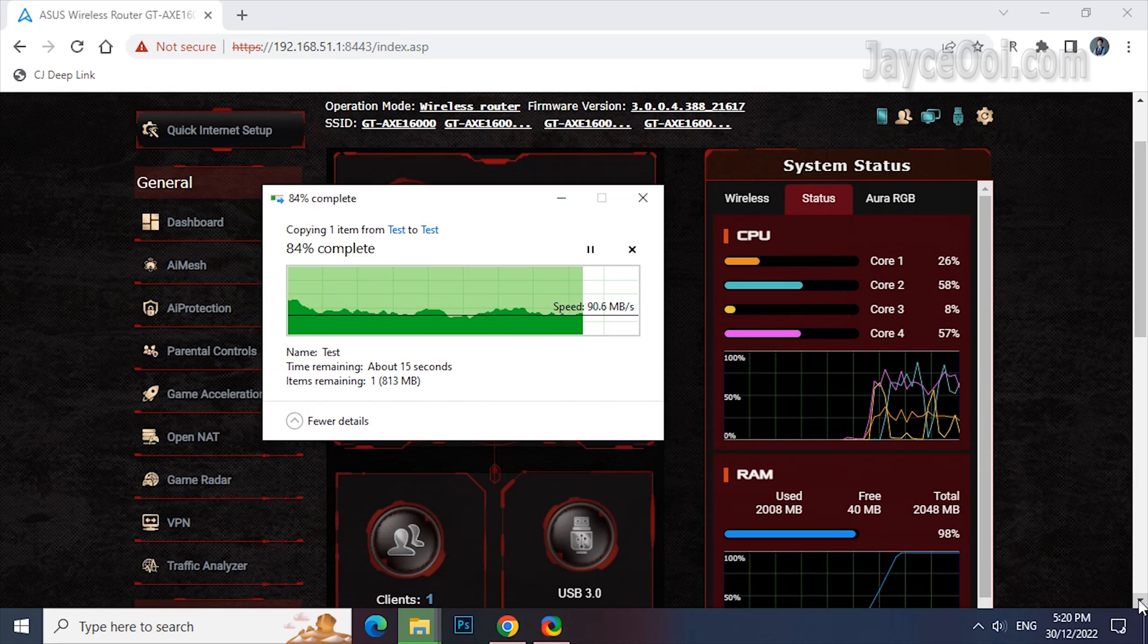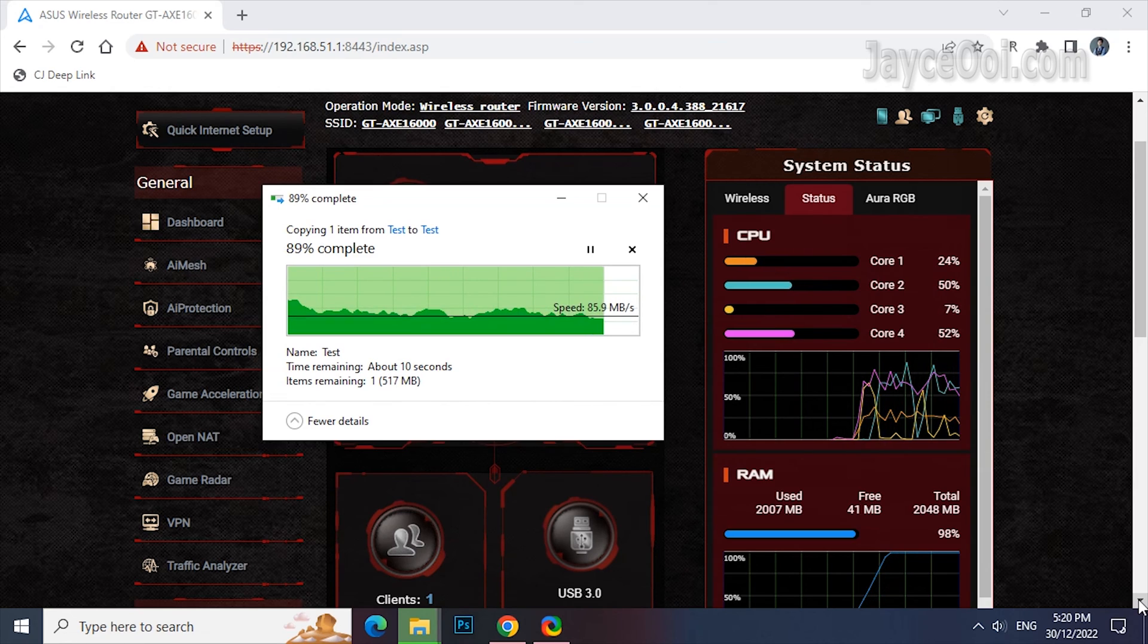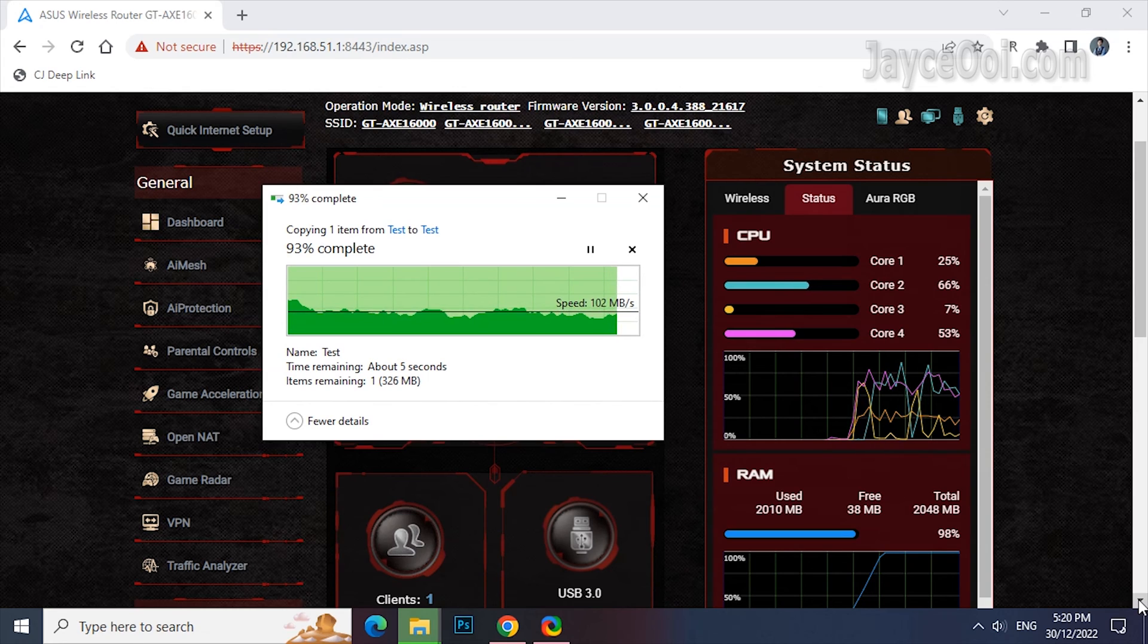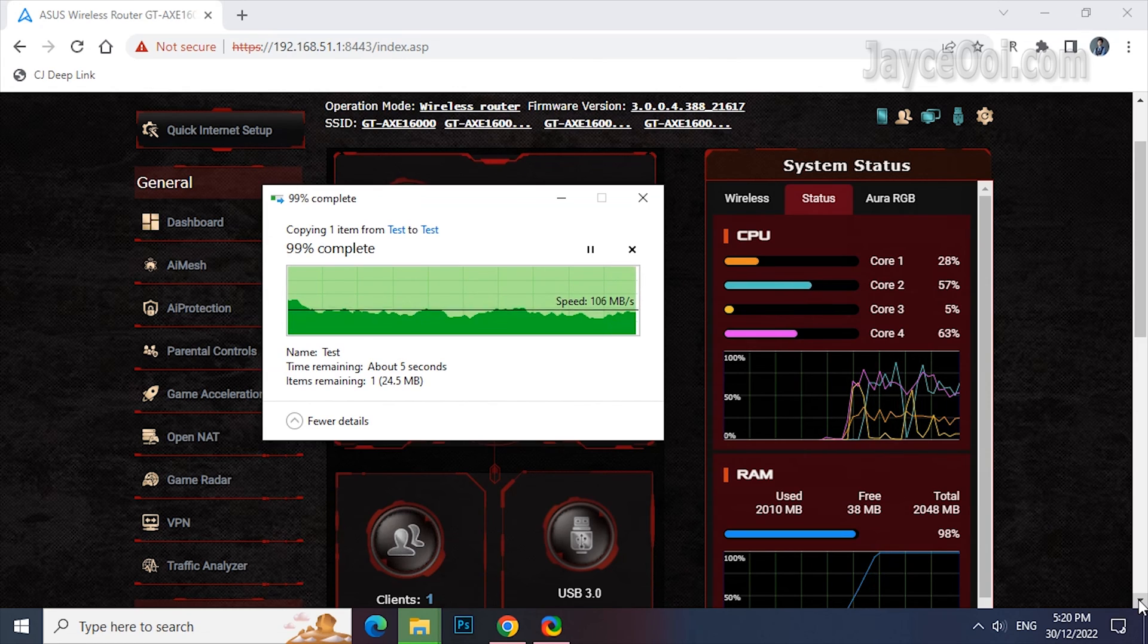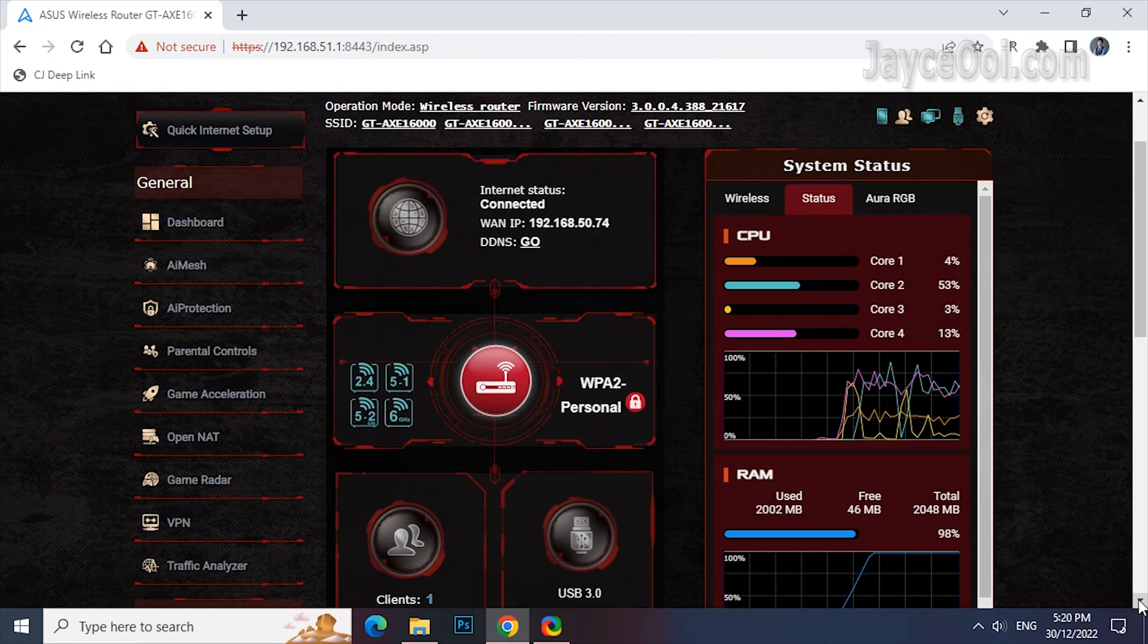2 gigahertz quad-core processor is very powerful. It is overkill for normal daily usage and can manage more than 100 devices at the same time easily.